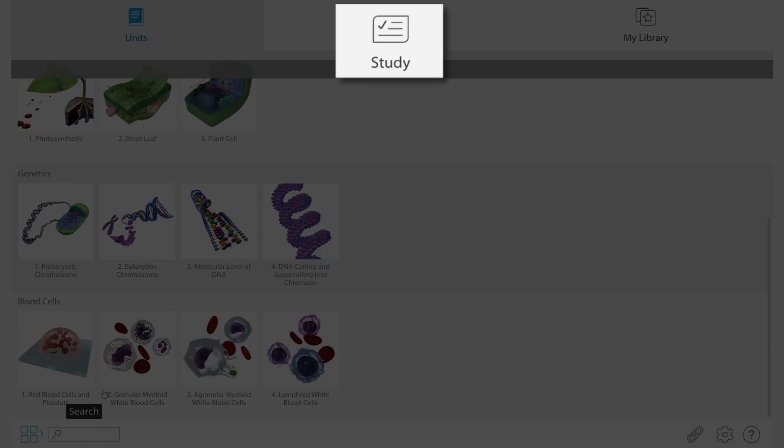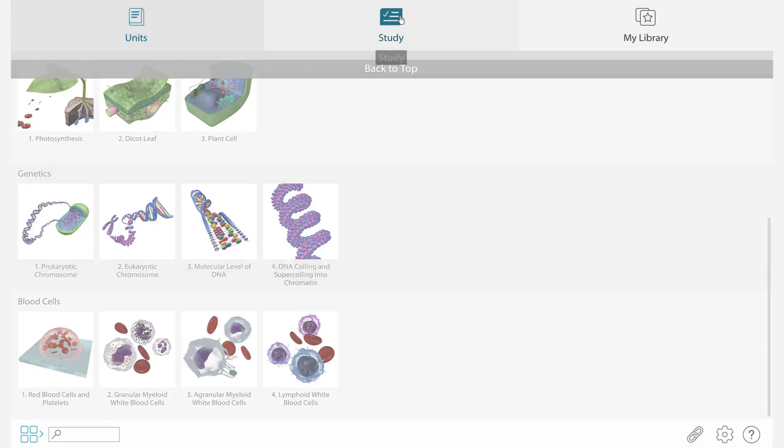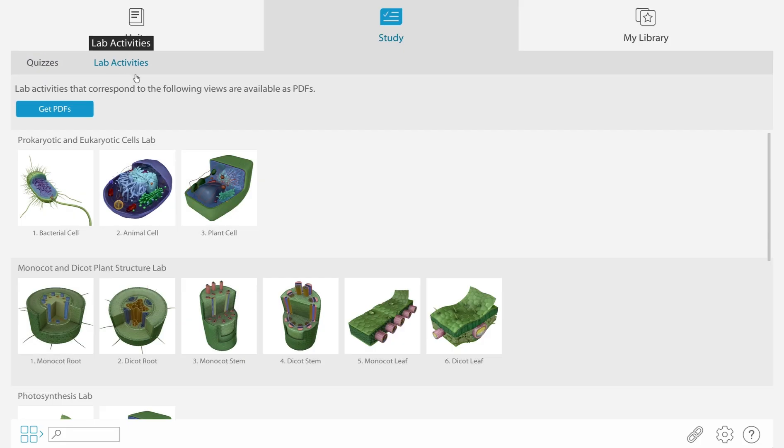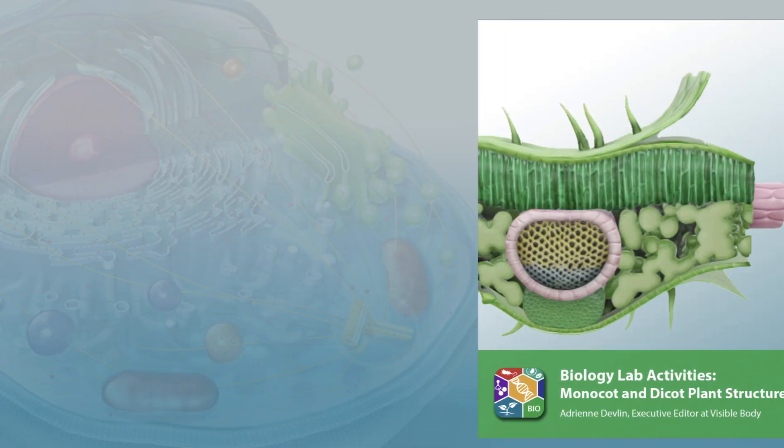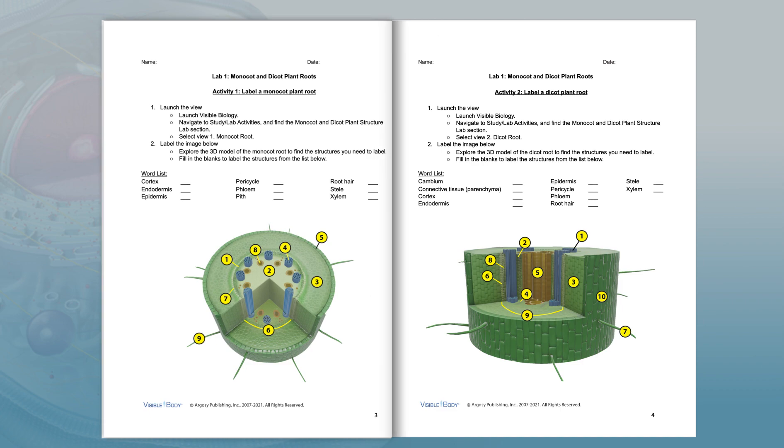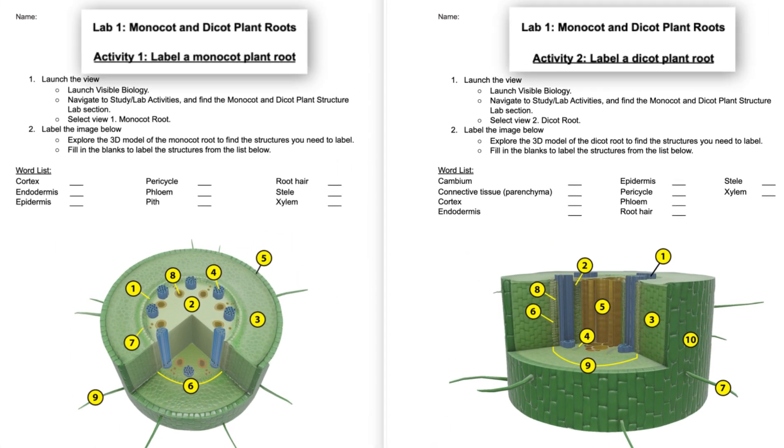Students can also download lab activities inside the product. These lab activities all have a similar structure. They move from a basic identification activity to making connections and comparisons.